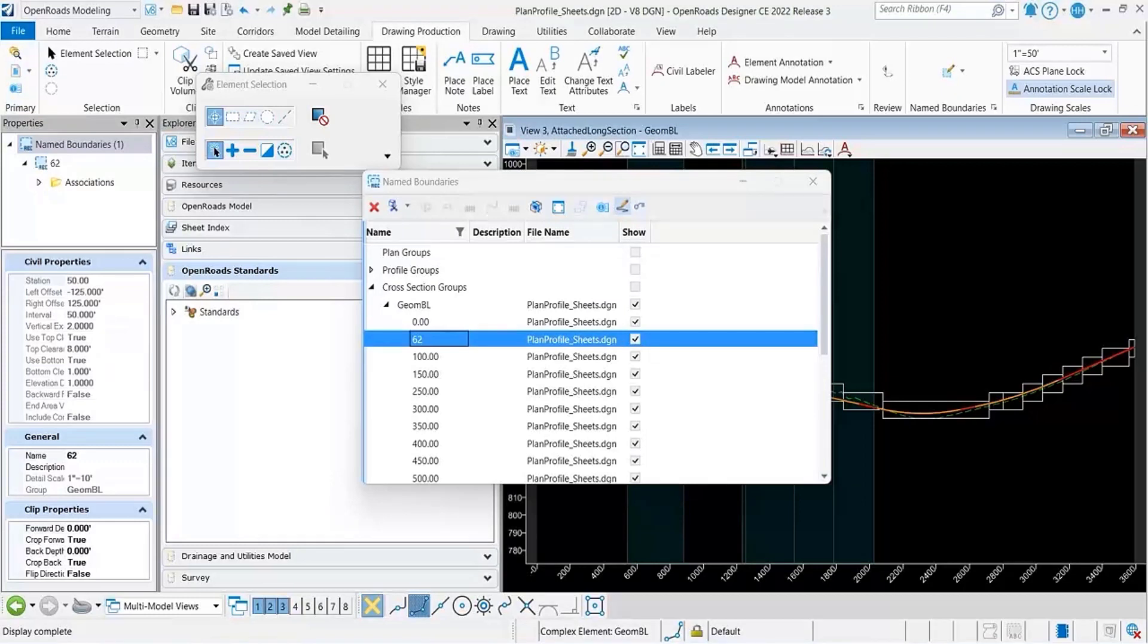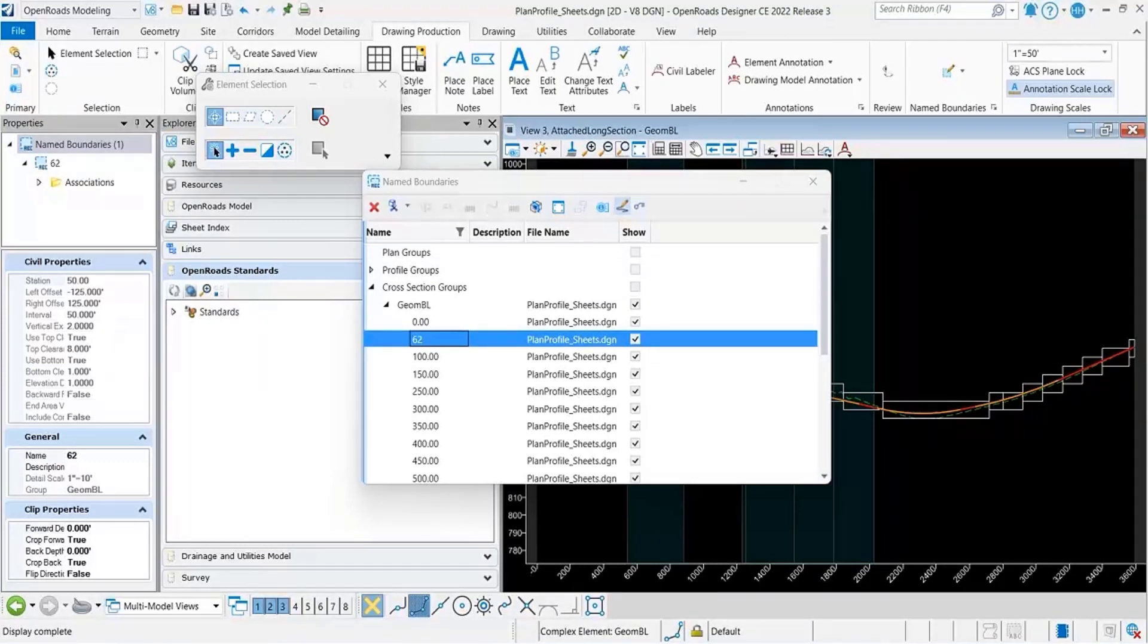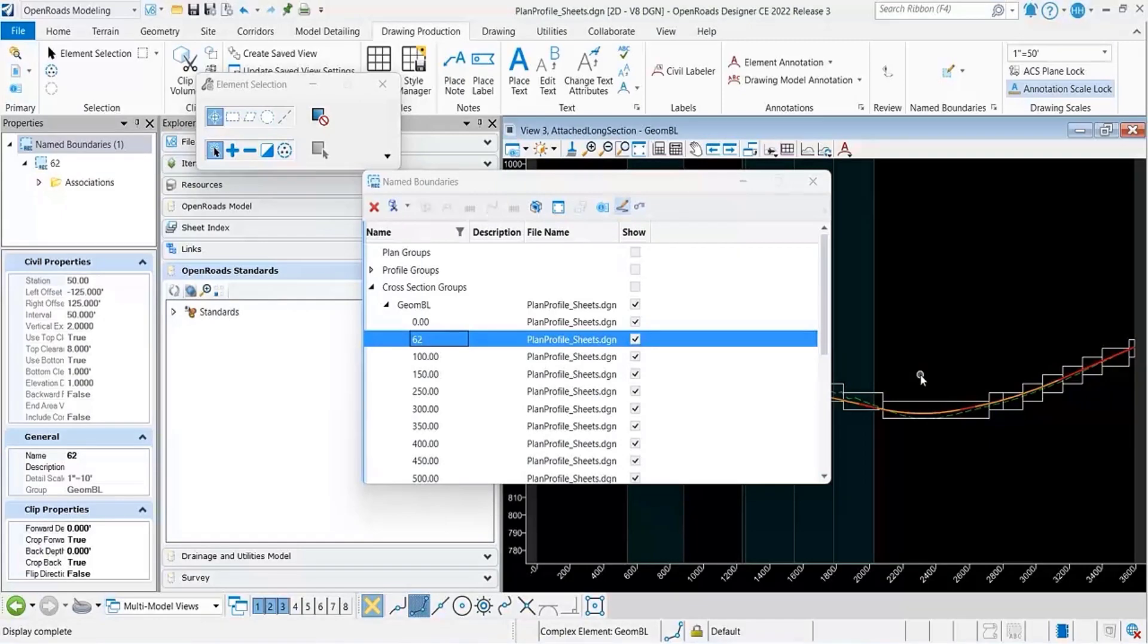Can you explain the left and right offsets and the plan name boundaries and how it impacts the placement of the saved view on the sheet?